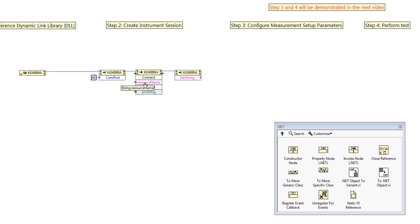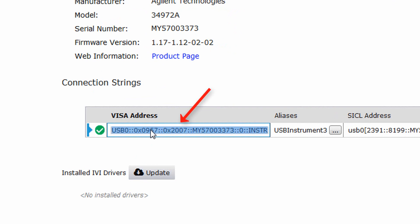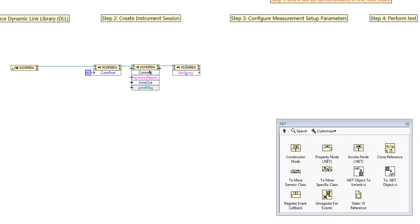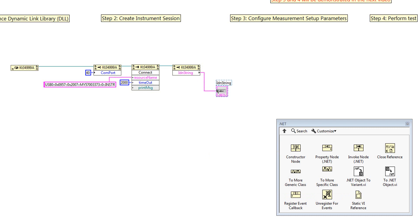Next, we need to input the resource name. The resource name refers to the VISA address. Go to Connection Expert, find our VISA address, and copy it. We create a constant and paste it in. Next, we create another constant for the timeout. The timeout here is in milliseconds, so we input about 2000 milliseconds, which is two seconds. For the add-in string, we create an indicator. In this case, we read the IDN from the driver and it will display at the IDN indicator.